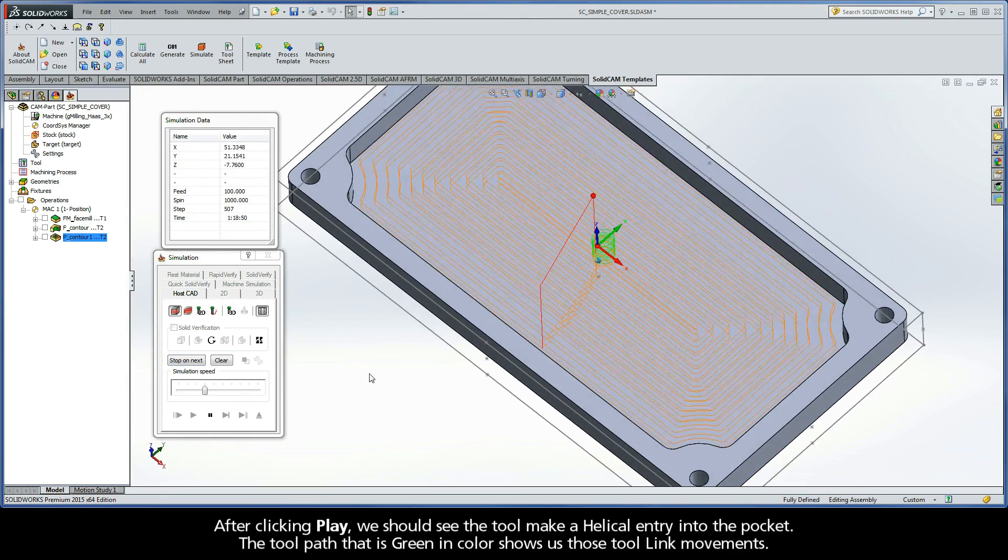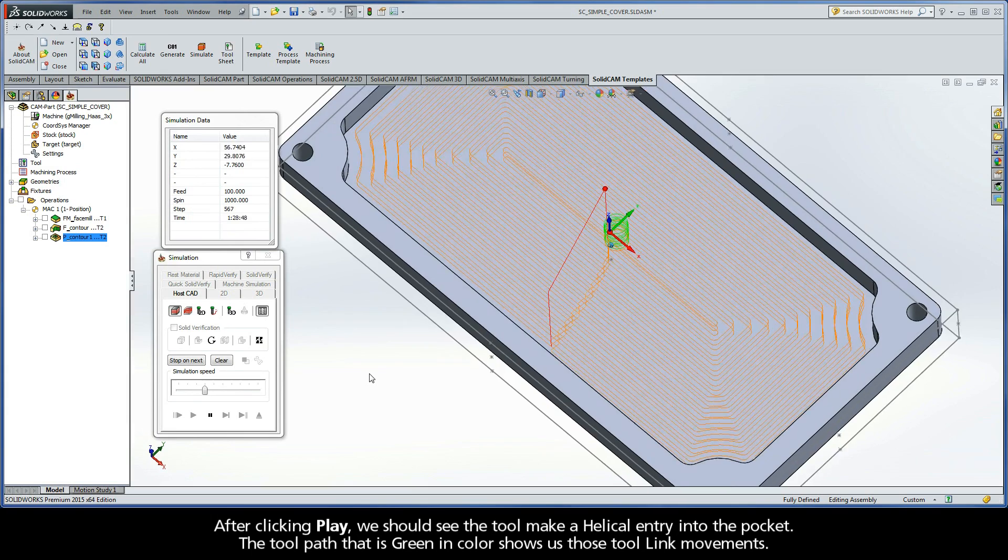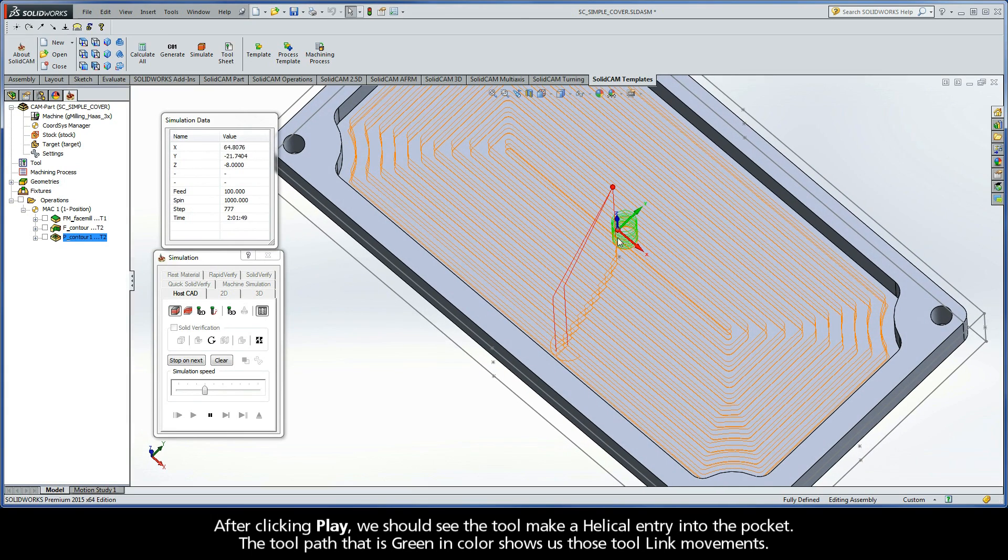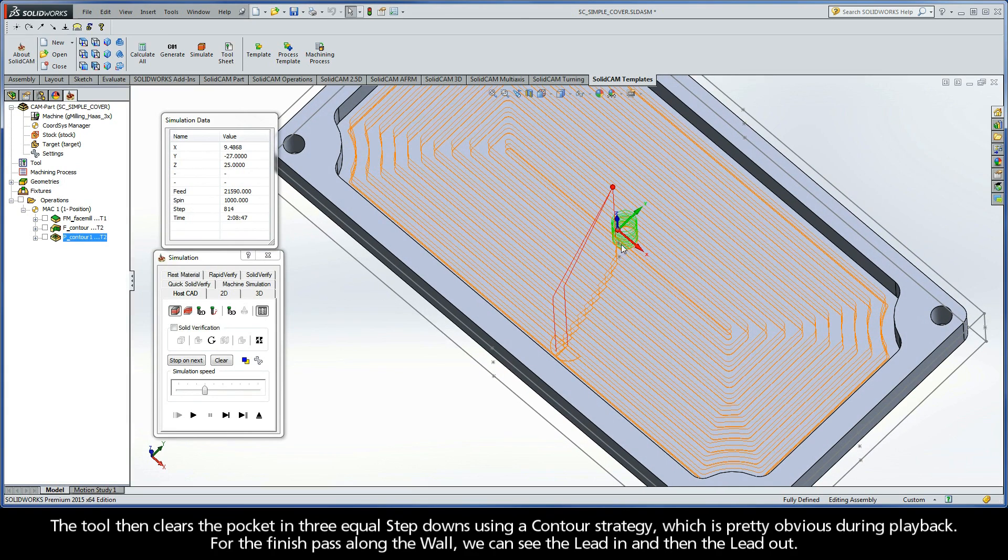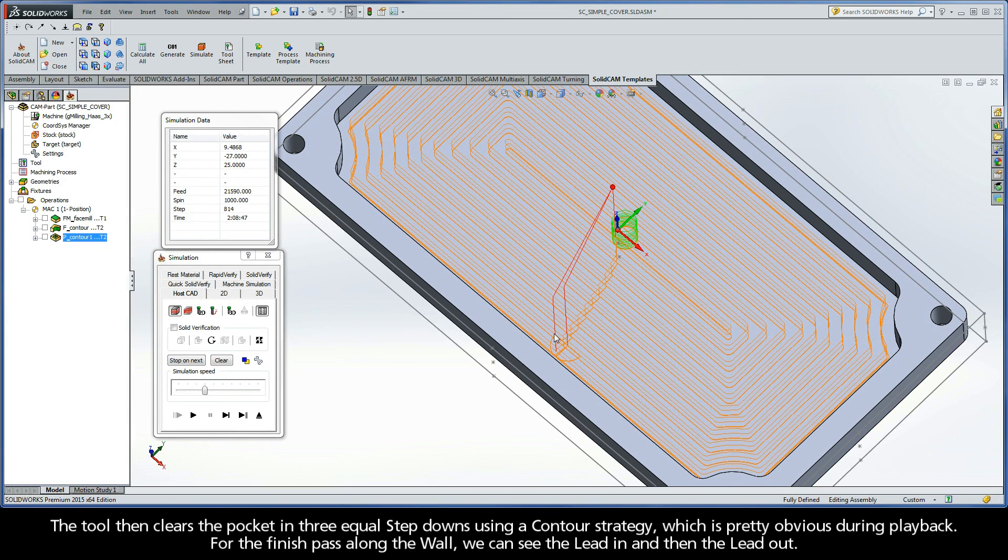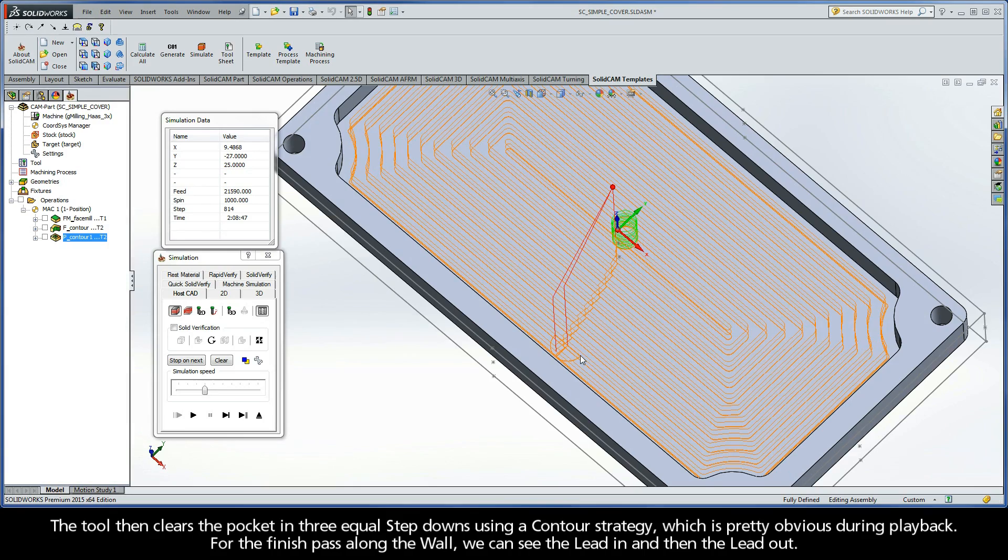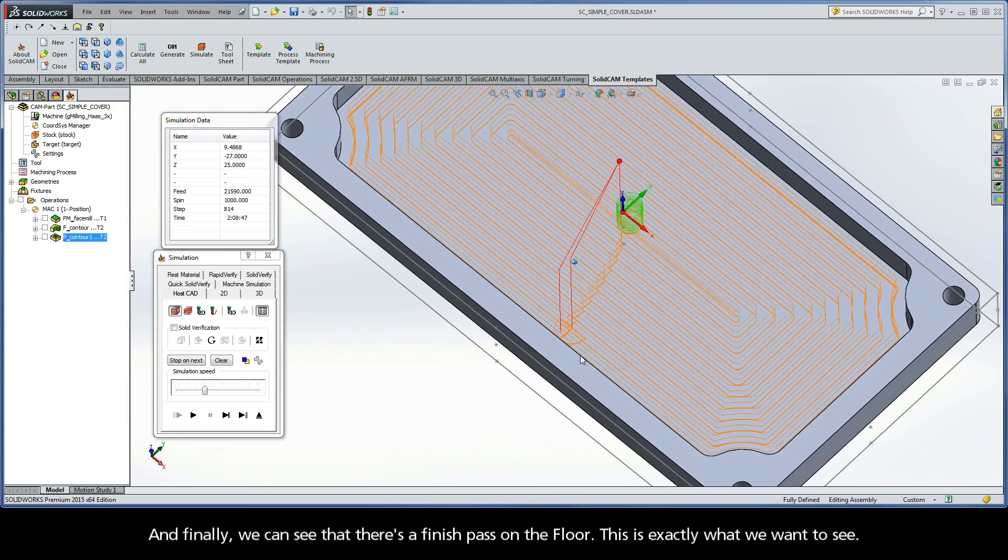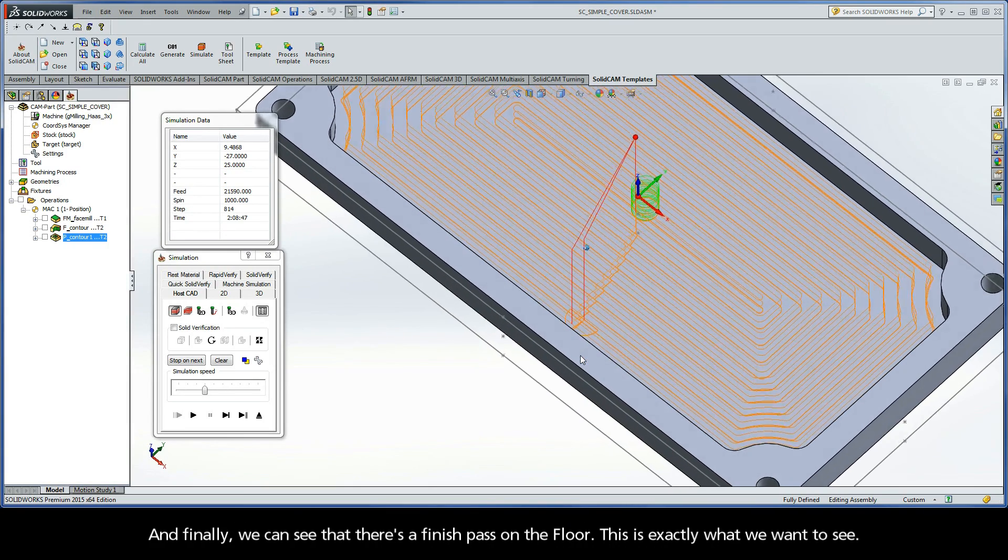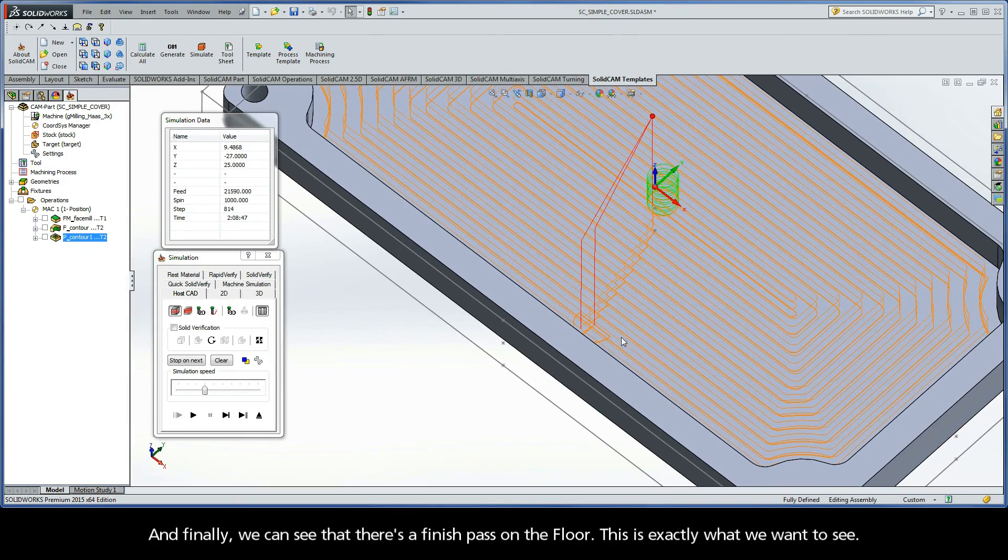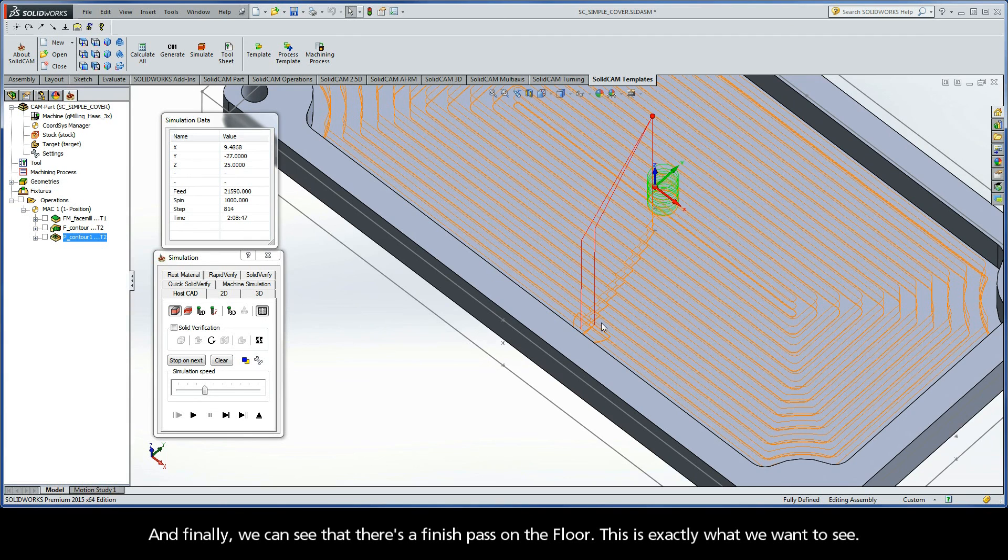The toolpath that is green in color shows us those tool link movements. The tool then clears the pocket in three equal step-downs using a contour strategy, which is pretty obvious during playback. For the Finish Pass along the wall, we can see the lead in and then the lead out. Finally, we can see that there's a Finish Pass on the floor. This is exactly what we want to see.